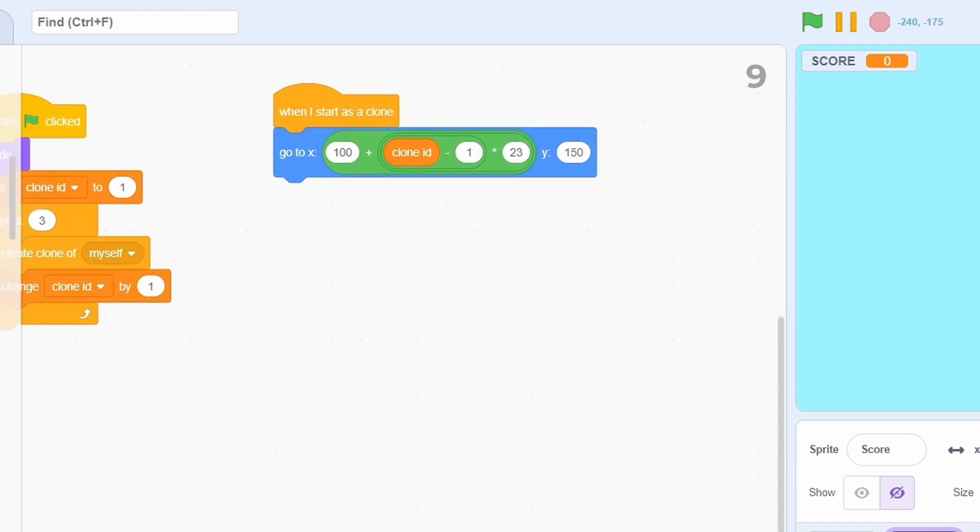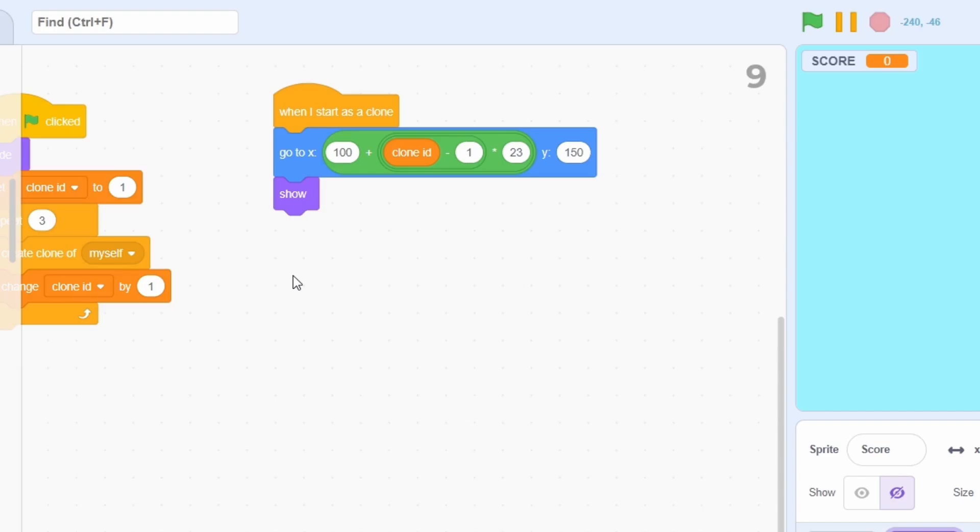This may seem a bit confusing, but it really is quite simple. 100 will be the X position of the first clone, and each additional clone will be to its right by 23 pixels. Next,